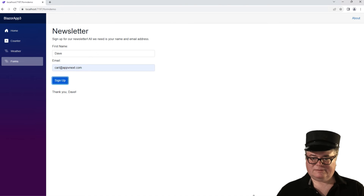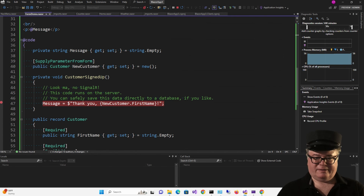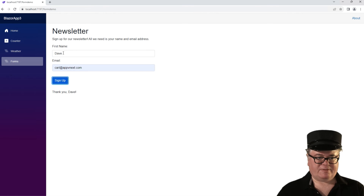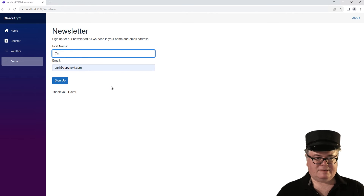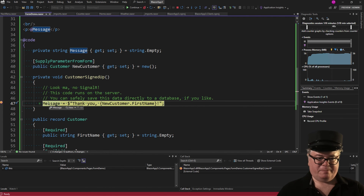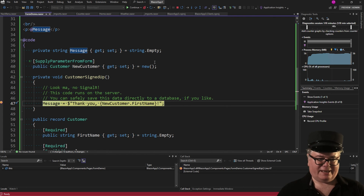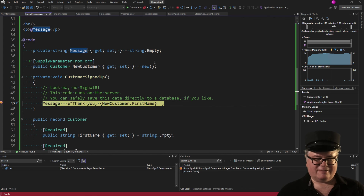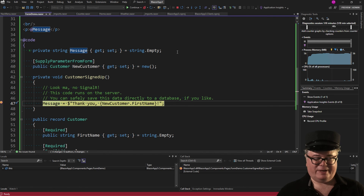Let's go back to the code and put the breakpoint back. You might be thinking — does Enhance mean I have state? Nope. It's not truly interactive because state isn't saved. You can try adding a scoped service like an app state, but that's not going to work because you don't have interactivity. You have to enable Server, WebAssembly, or Auto interactivity in order to get that state.